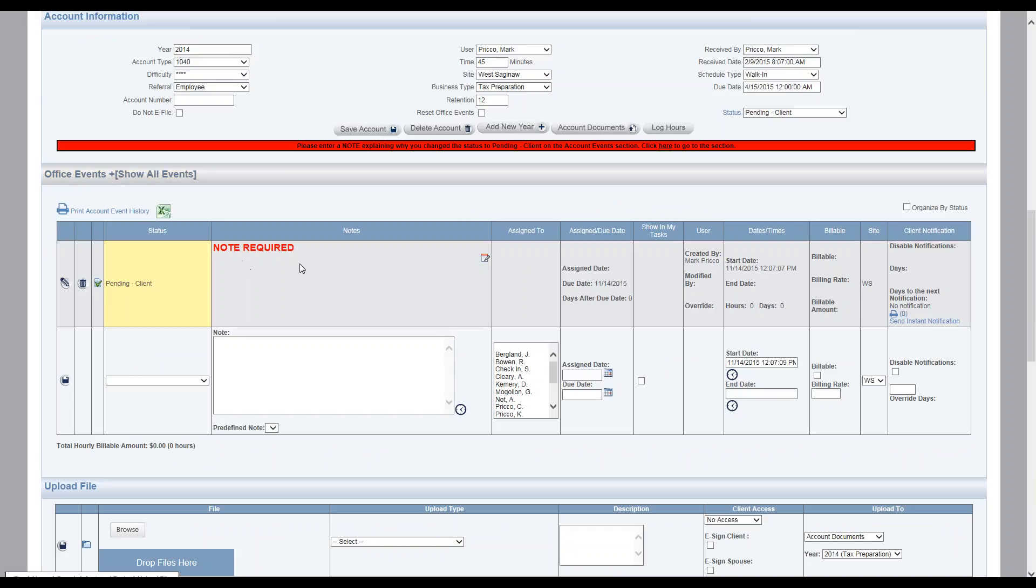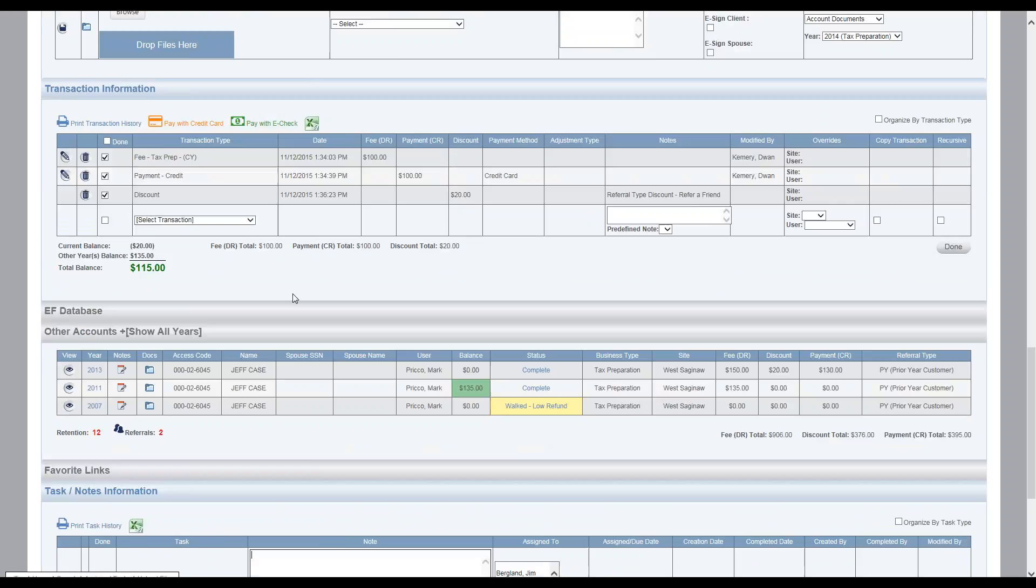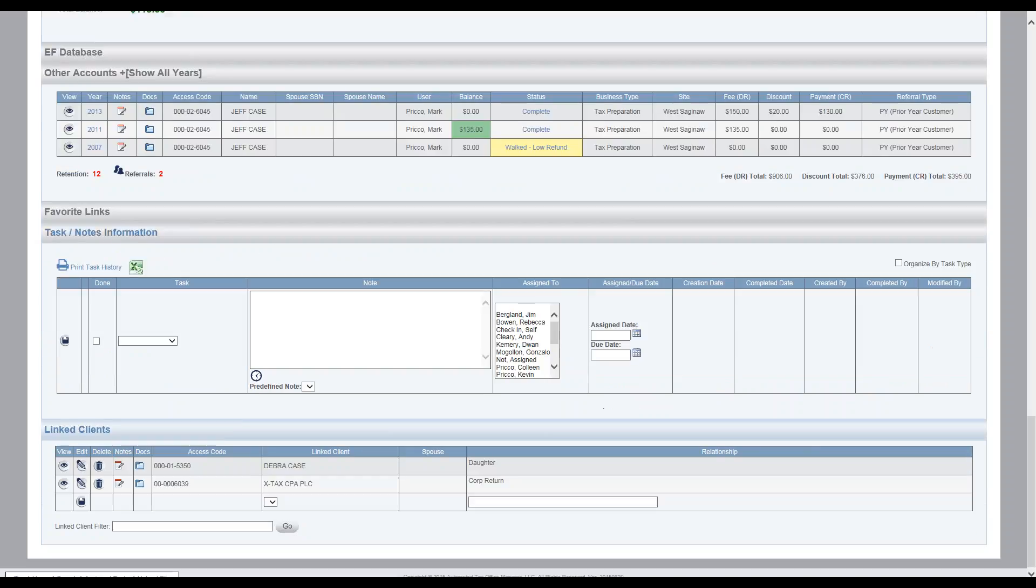Pending client, I'd put my note related to pending client up here. Best practices is you wouldn't put it down here. So task notes are normally going to be recorded if it's unrelated to an office event.